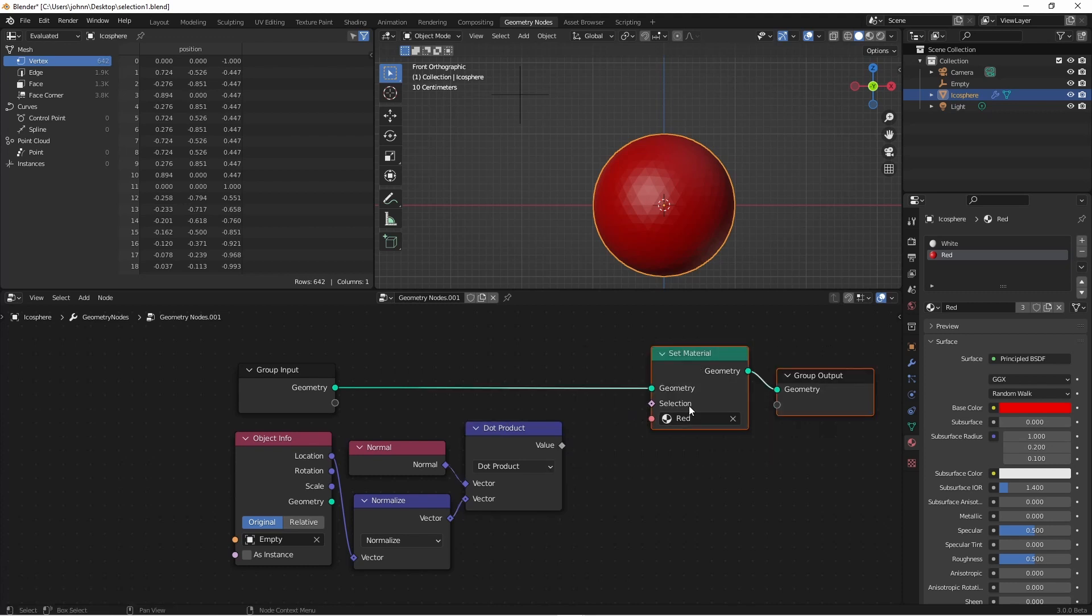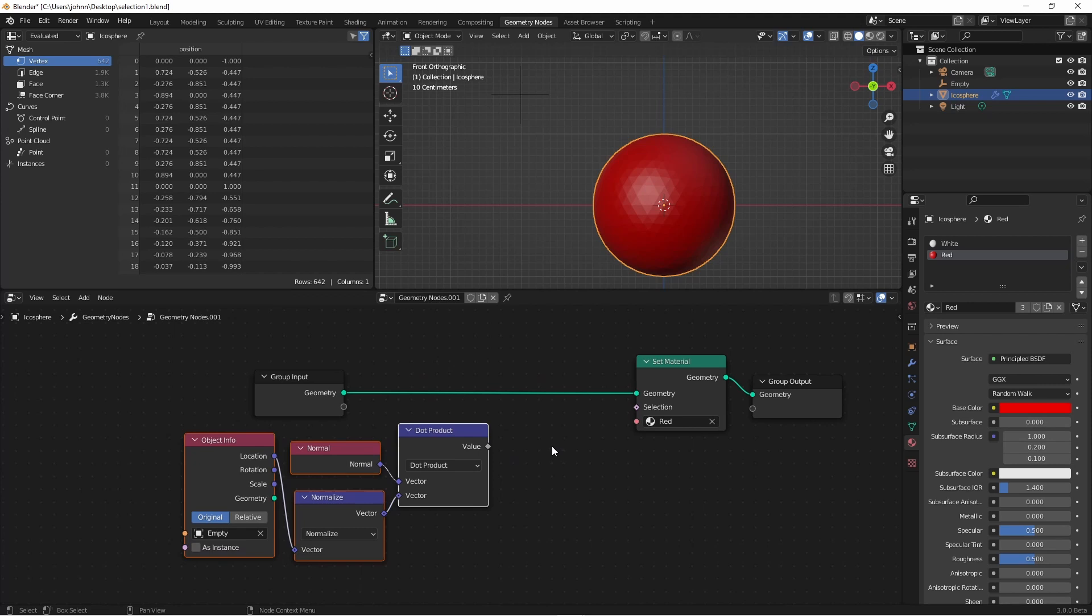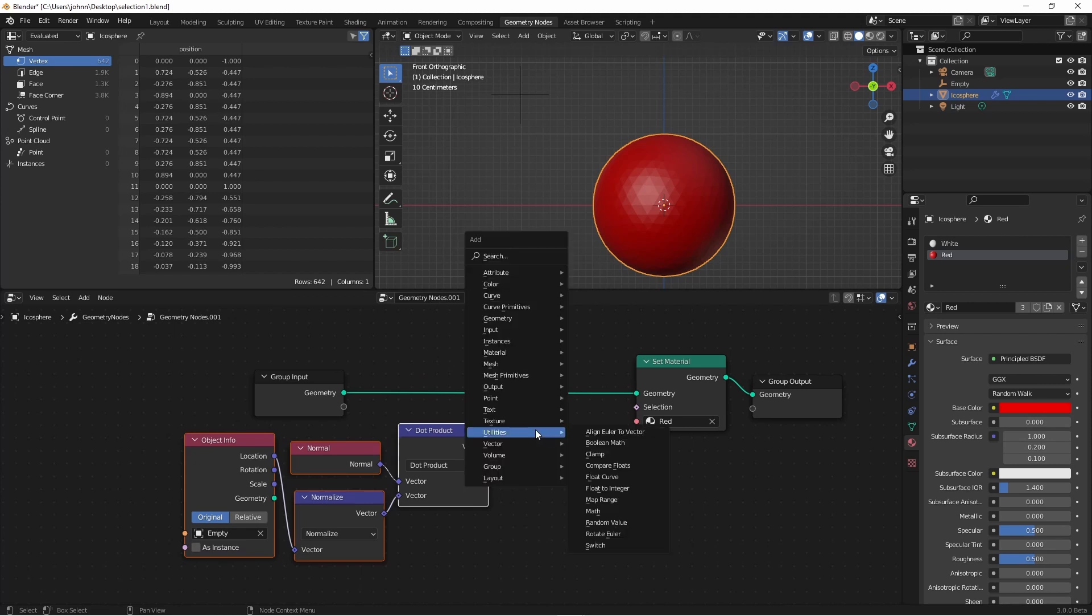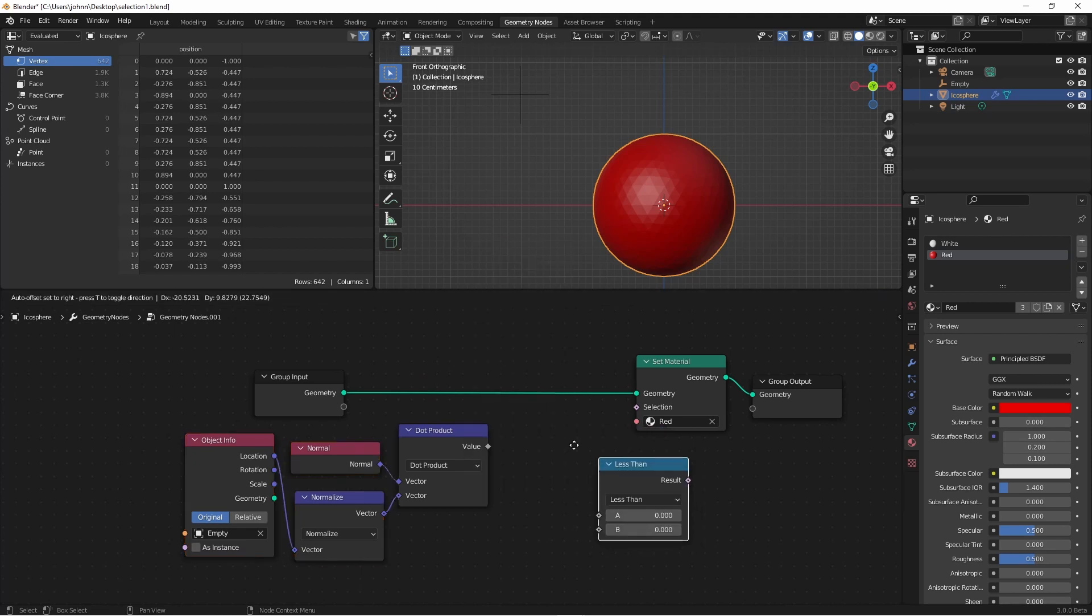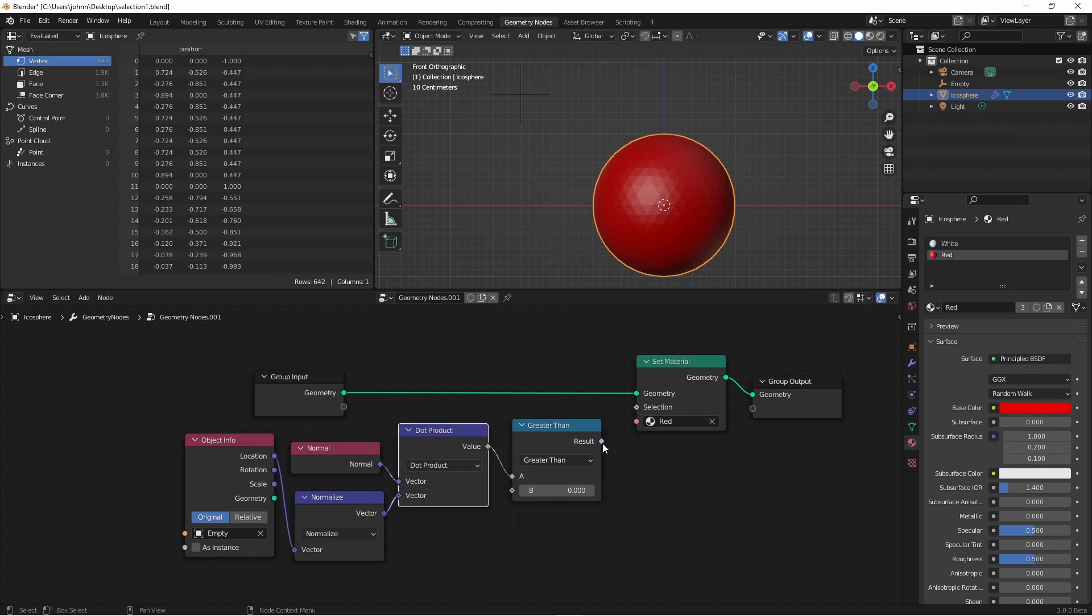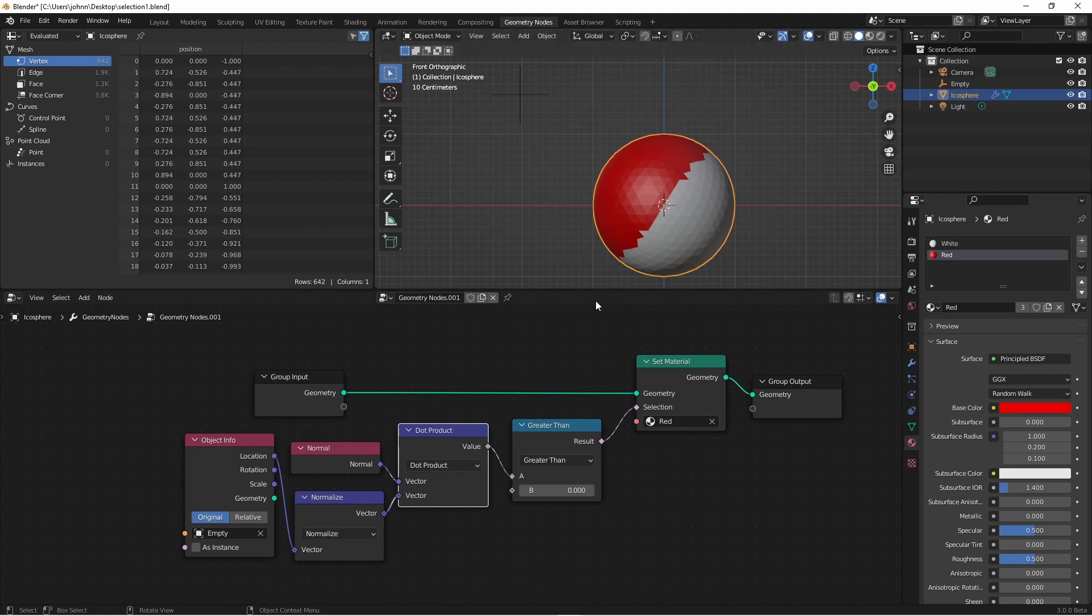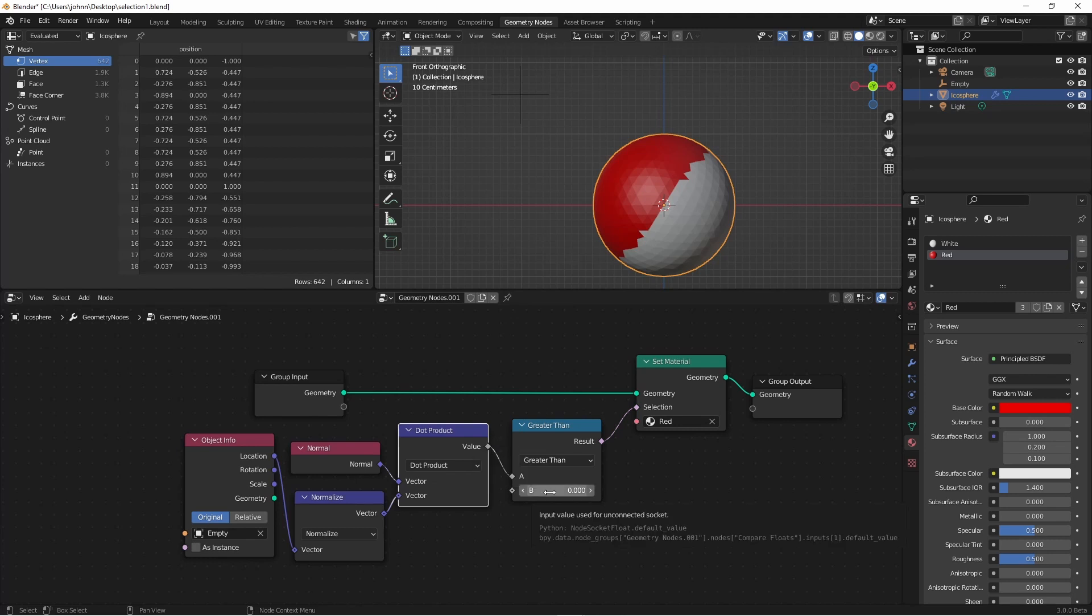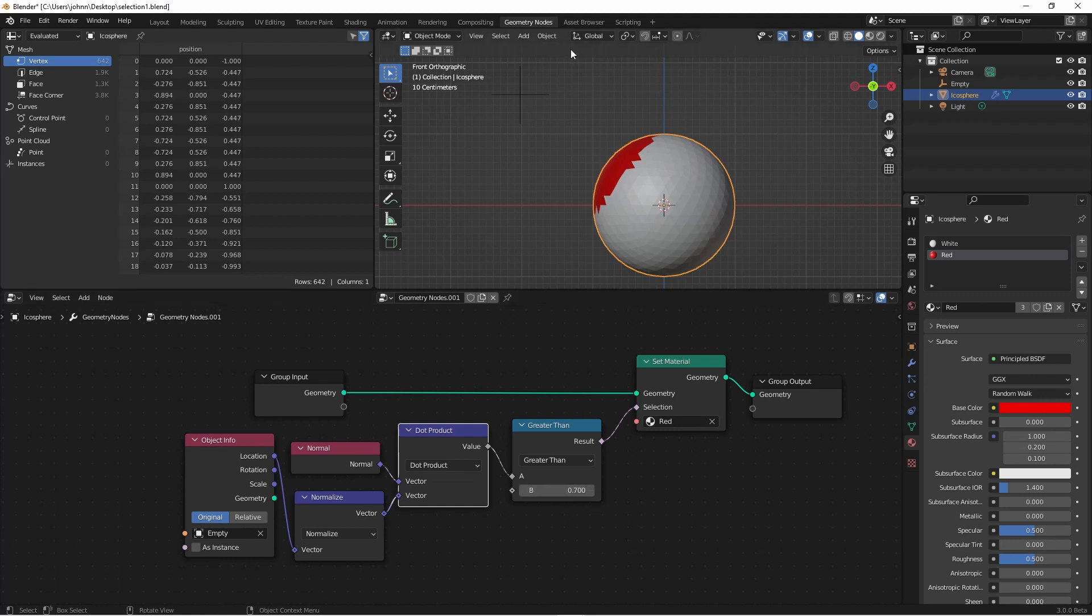For our selection we want to have a true or false value. So we need to change this float value to a true or false. For this operation, compare floats is probably the best choice. So we'll add a utility compare floats. We want the selection to be true whenever the dot product is greater than some value. We'll connect the dot product here and the result here. Immediately we can see that all the way down to where the dot product was 0 has now been selected because we're comparing the dot product to 0. If I make this larger you'll see that we're only selecting where the dot product is greater than 0.7. Or if we go in the other direction where the dot product is greater than negative 0.6.